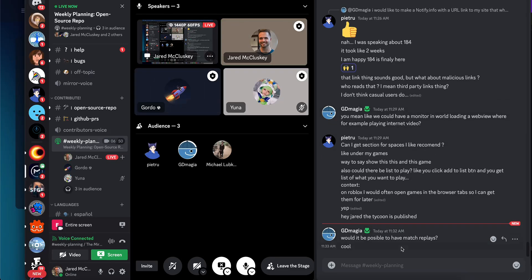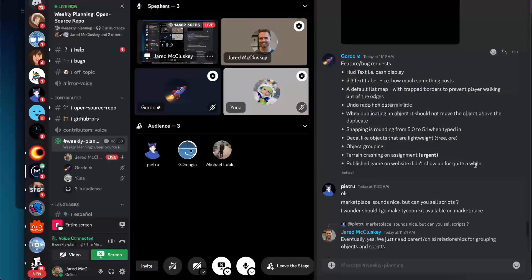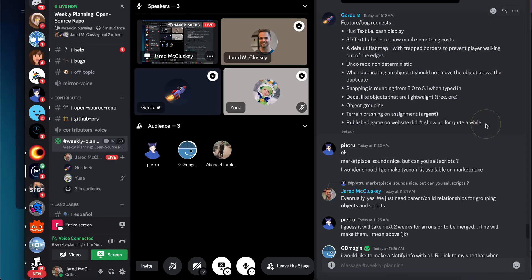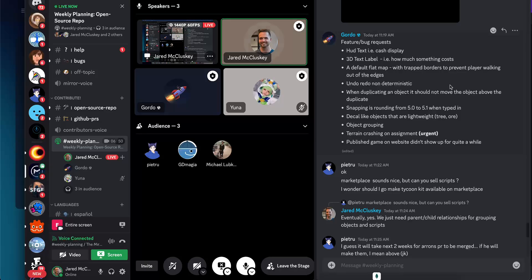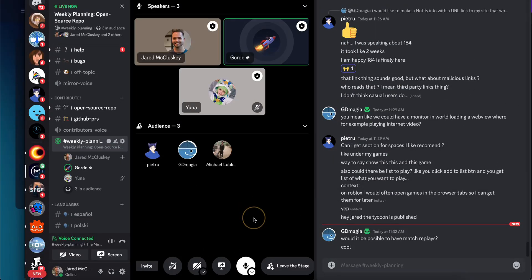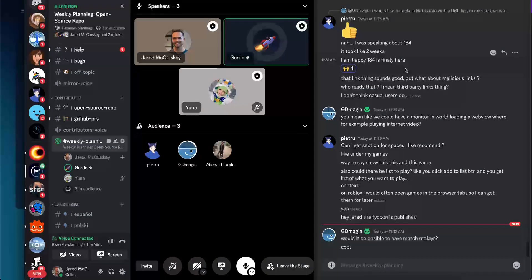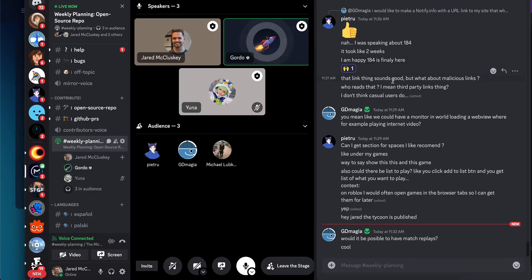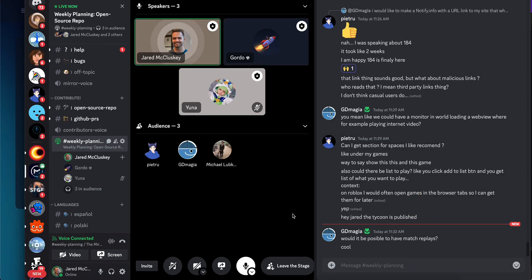Thanks everyone — really appreciate all these thoughts and thanks for flagging these features and bugs. We've got our work cut out for us. As always, if you can file anything with reproduction steps, that's always helpful so we can tackle it more quickly. All right, thanks everyone — have a great Thursday. See you!